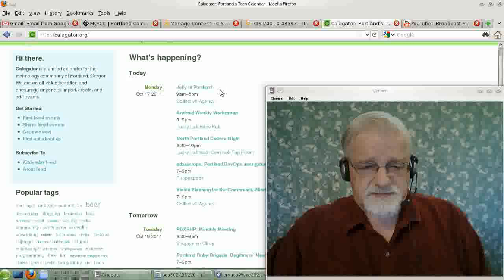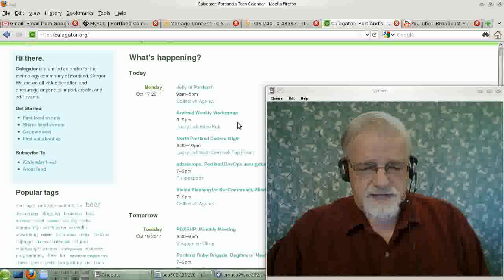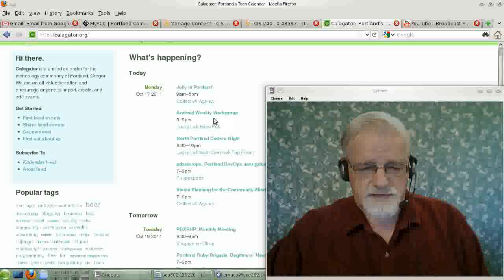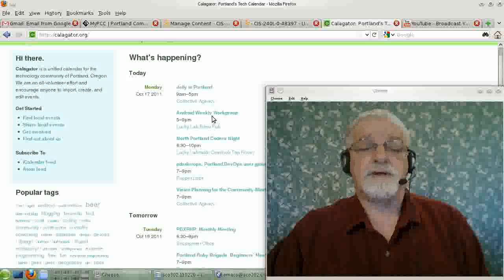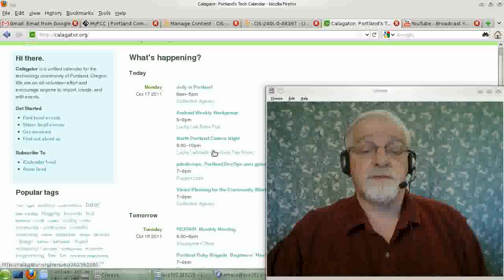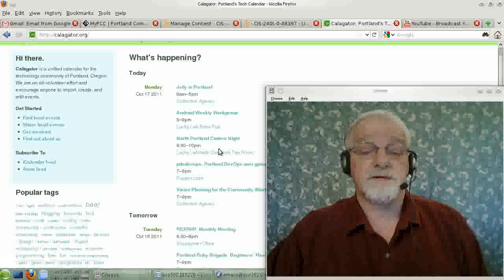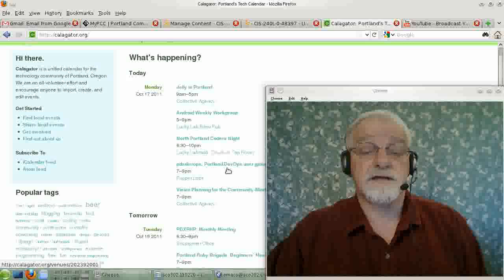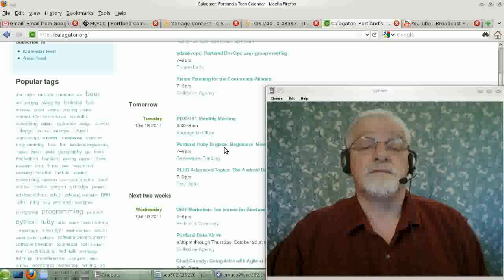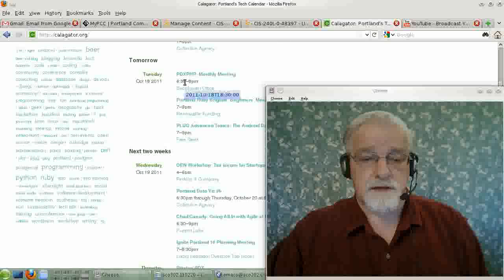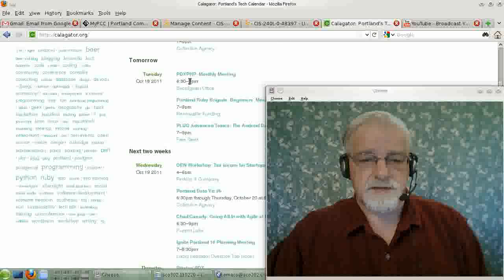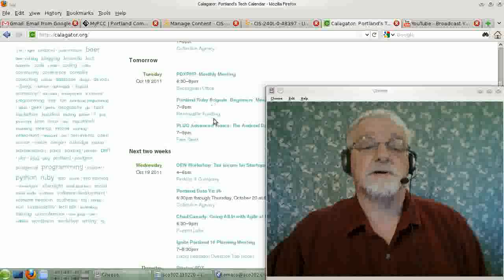And this week, we'll find things like Jelly in Portland, Android Weekly Work Group, North Portland Coders Night, and Portland PHP Group.